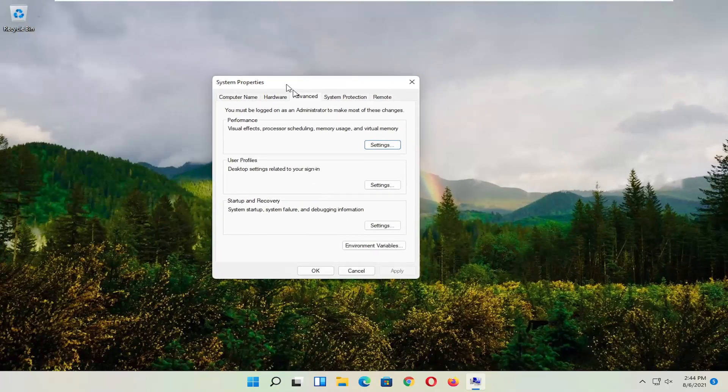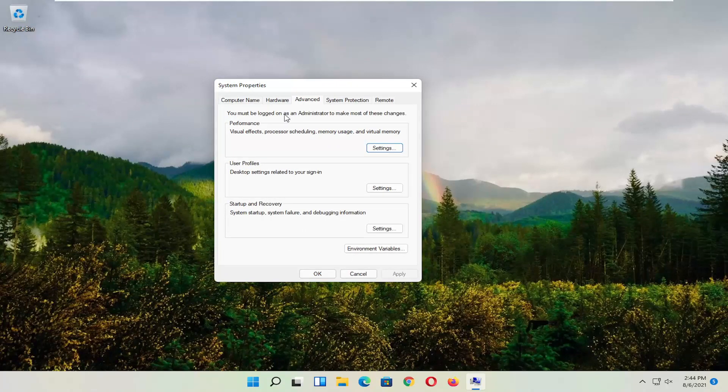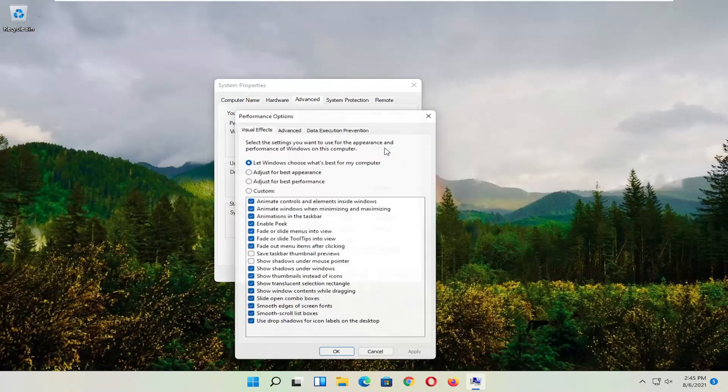And you want to now select the Advanced tab. And where it says Performance, Visual Effects, Processor Scheduling, Memory Usage, and Virtual Memory, select Settings.